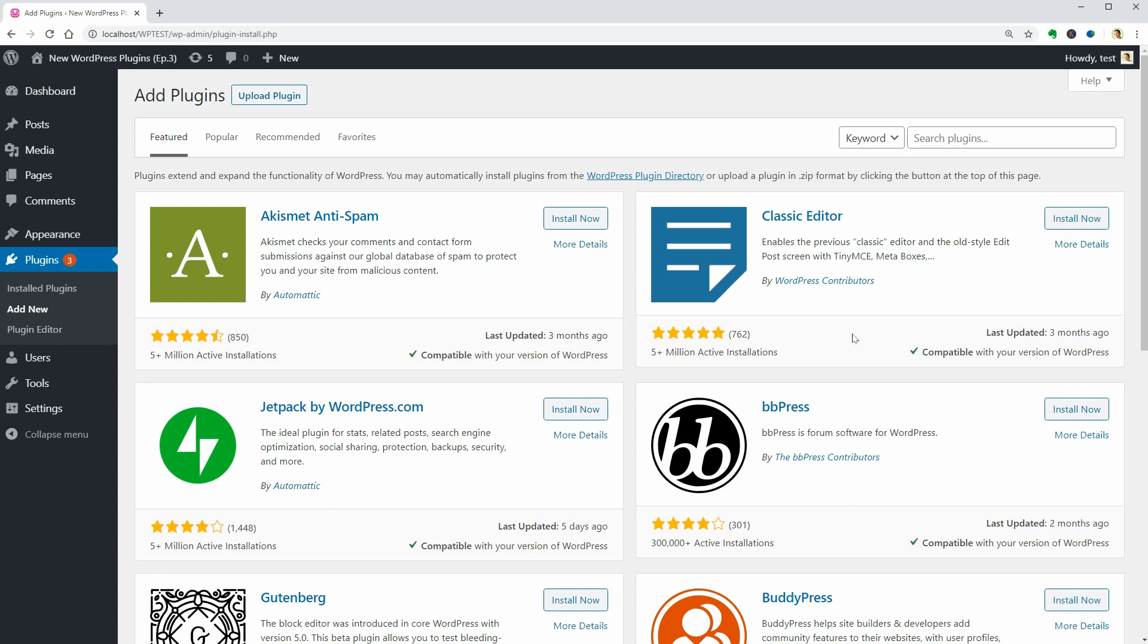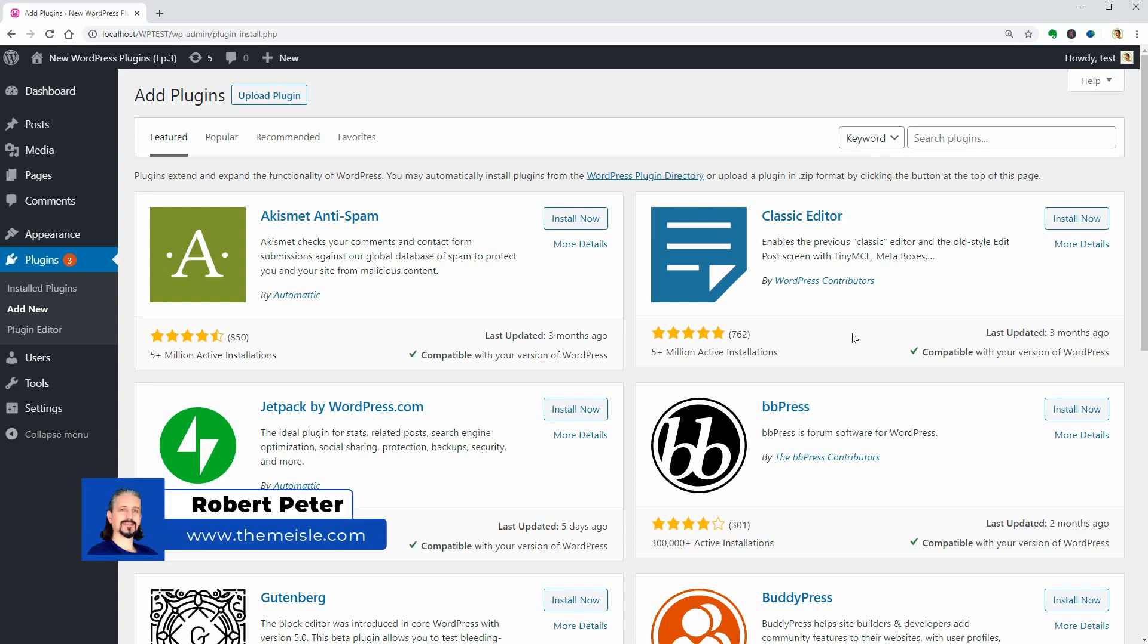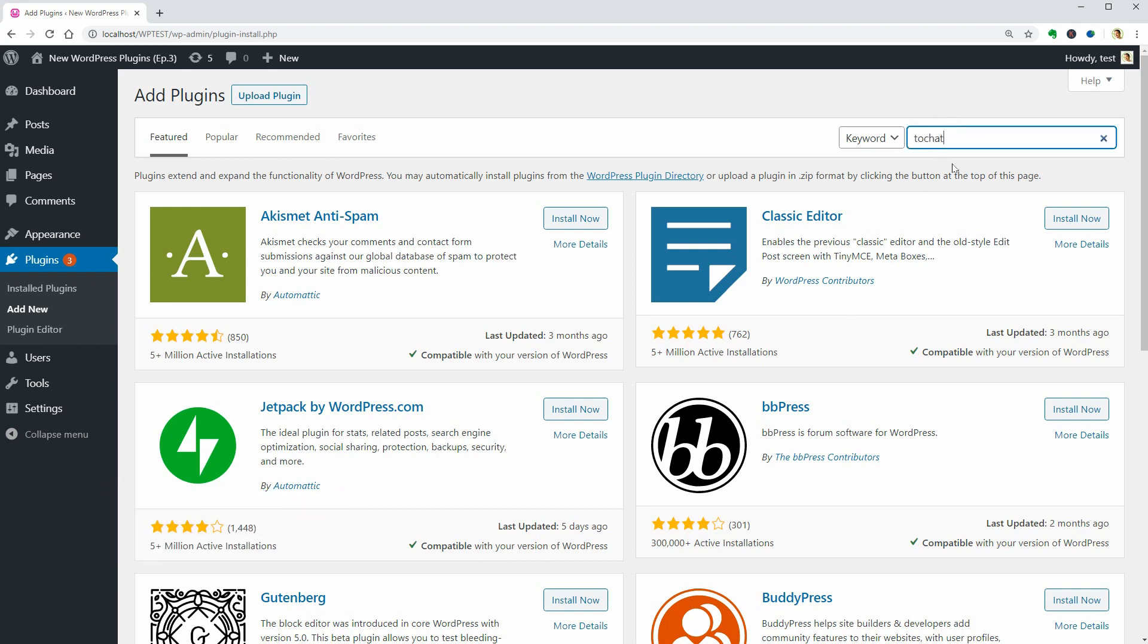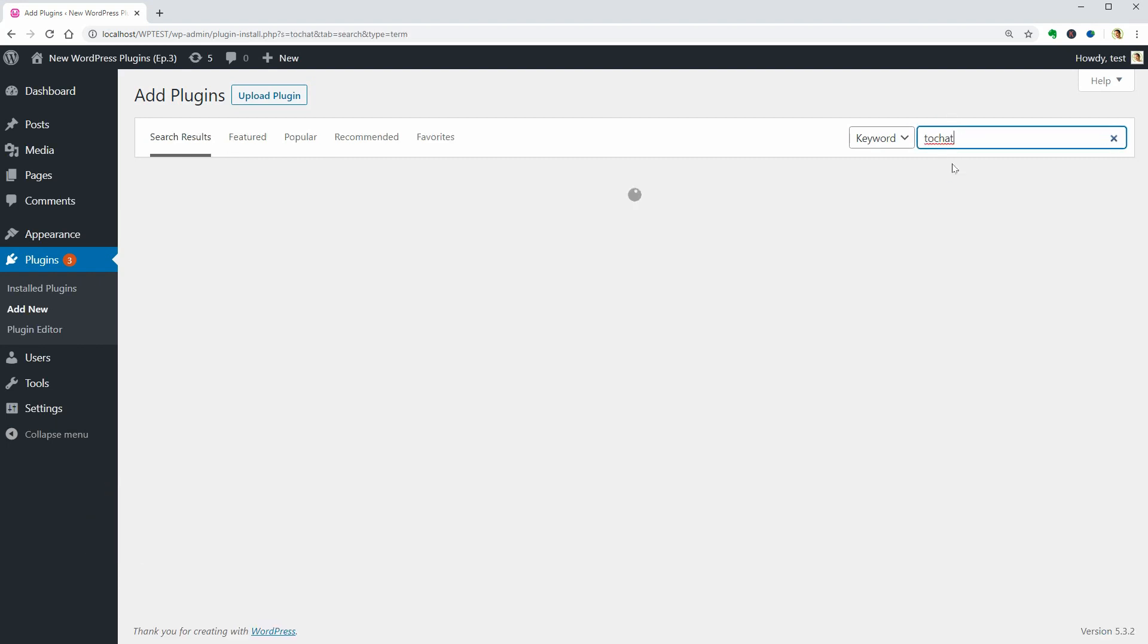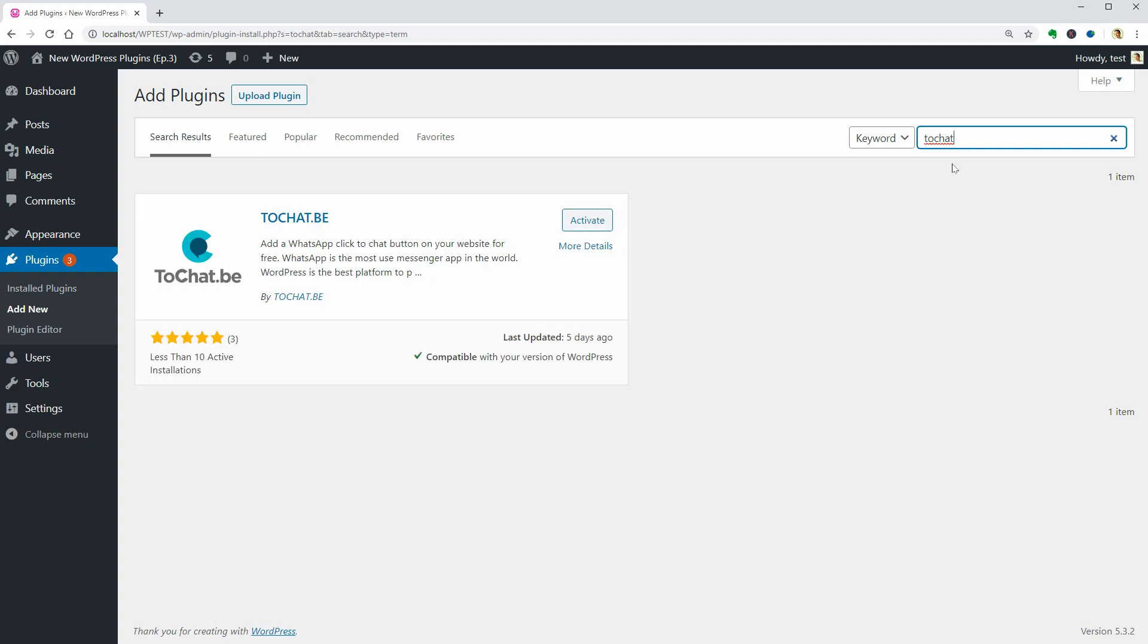Hi, fellow WordPress users, and welcome to another episode about new plugins. In this video, I will show you three tools you can use to communicate with your audience in a professional and fun manner.